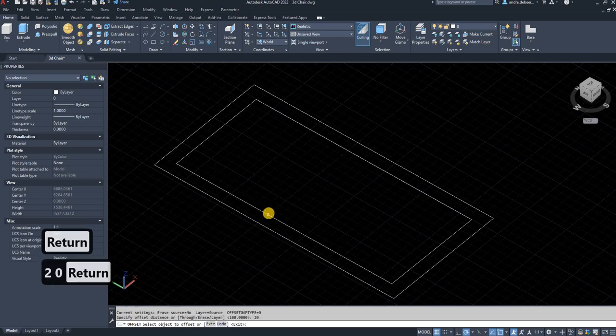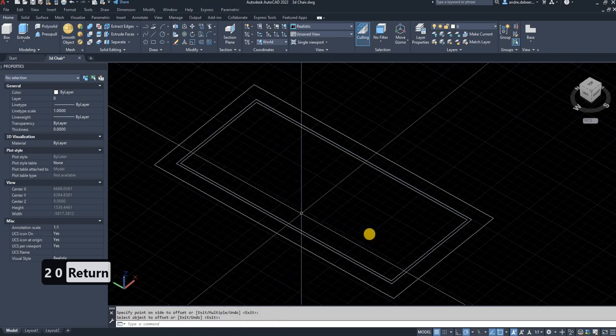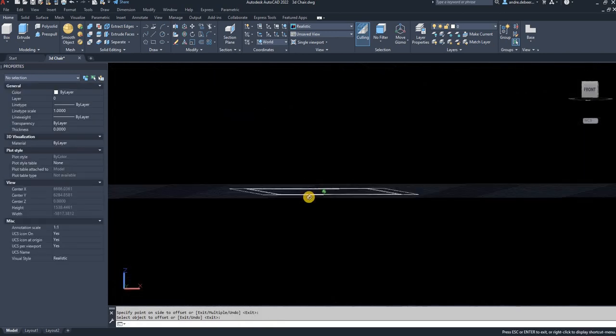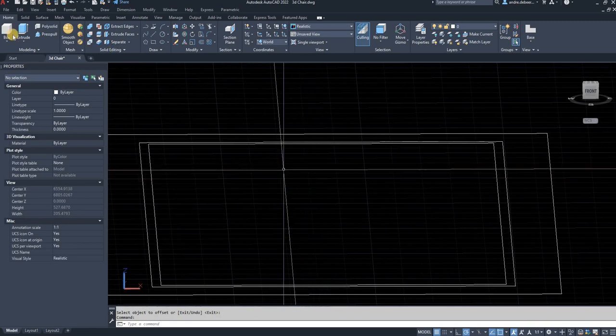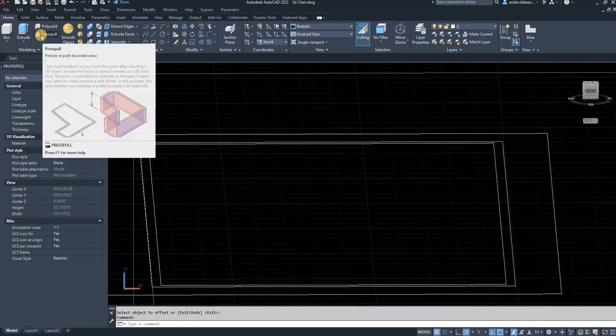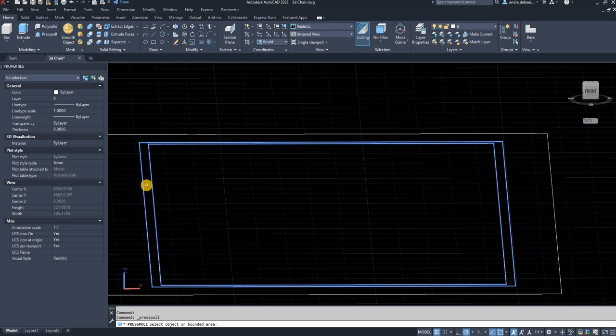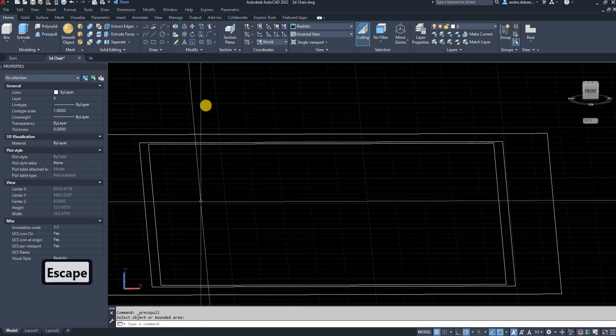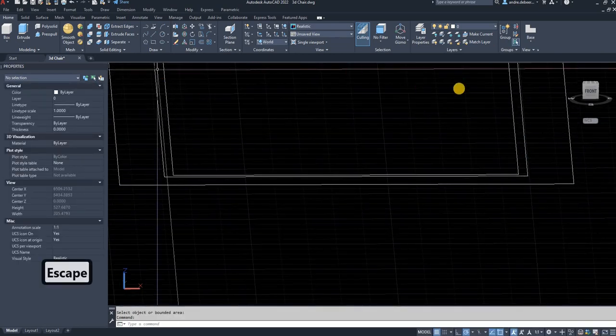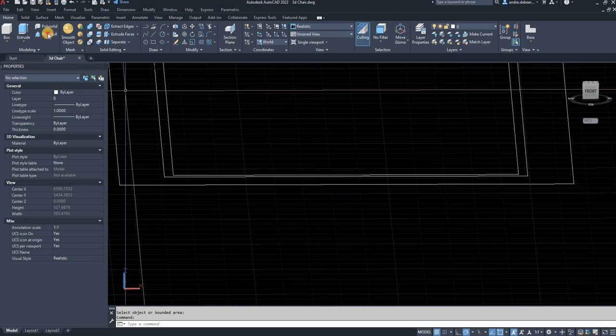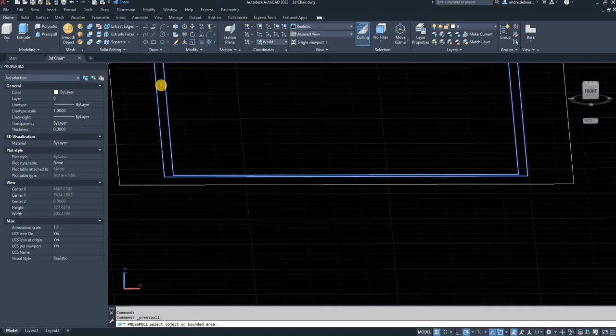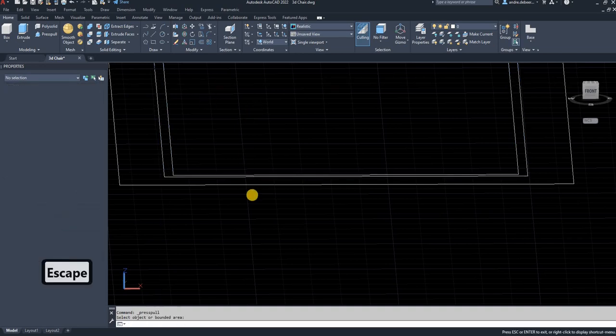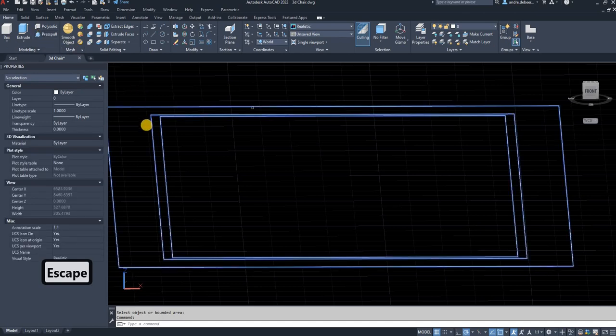The next step is to rotate it as flat as possible because I'm going to use the press pool function. For the press pool function to work, you have to have the whole thing in one window. If you can't see the whole support in one window and try to use press pool, it's not going to pick up the island as it should. Make sure everything you want to press pool is in the same view.